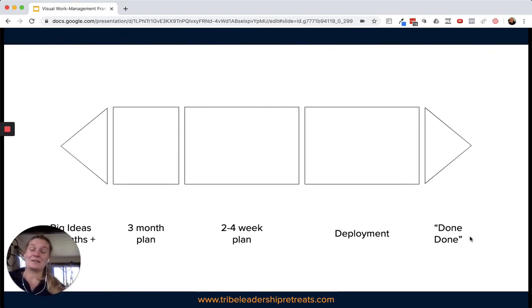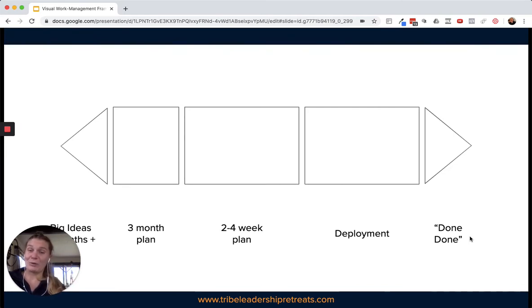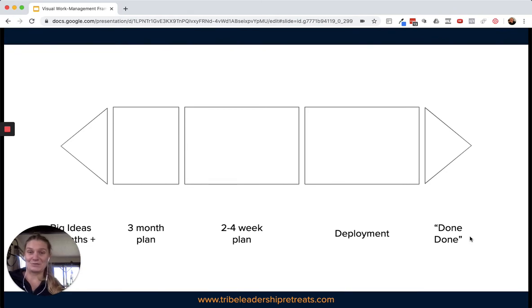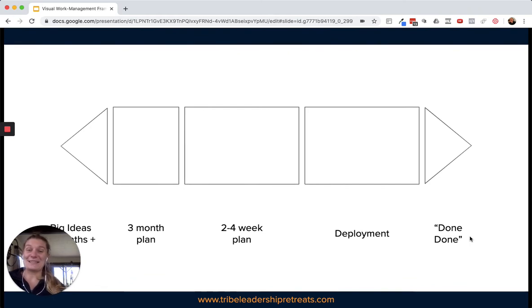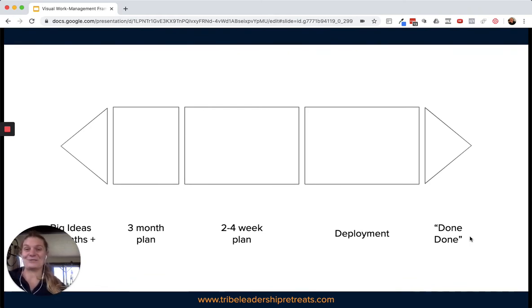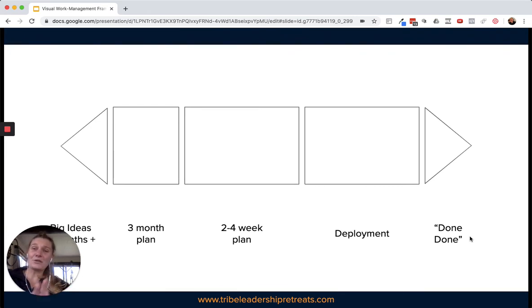This team actually built an entirely separate deployment wall so that we could track how our software was being moved into production. Then right at the very end, we captured our achievements and called it done-done, because at that point it was actually out there in the wild, delivering value to customers.